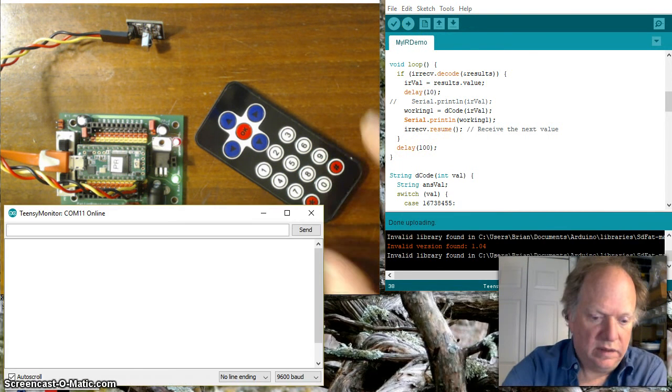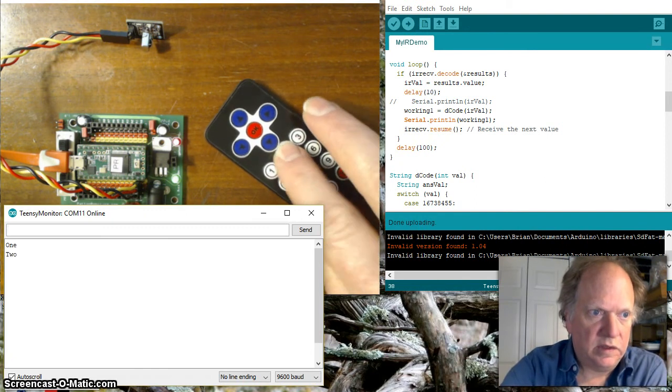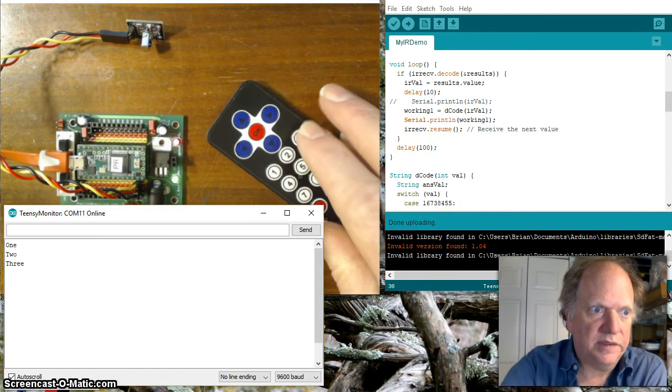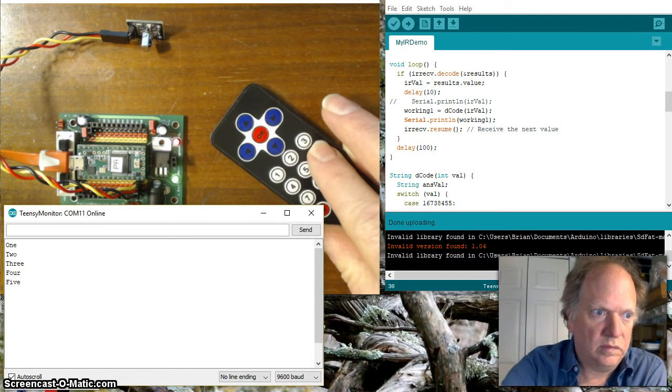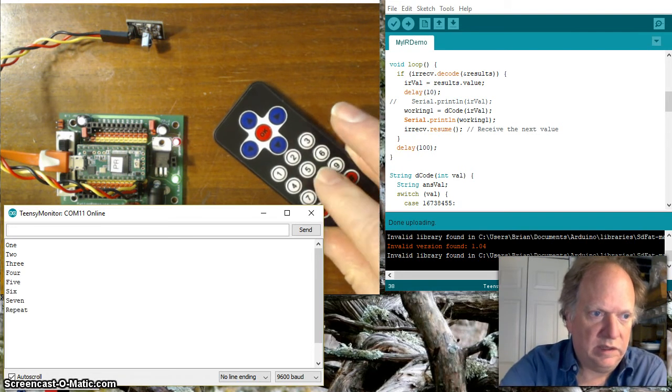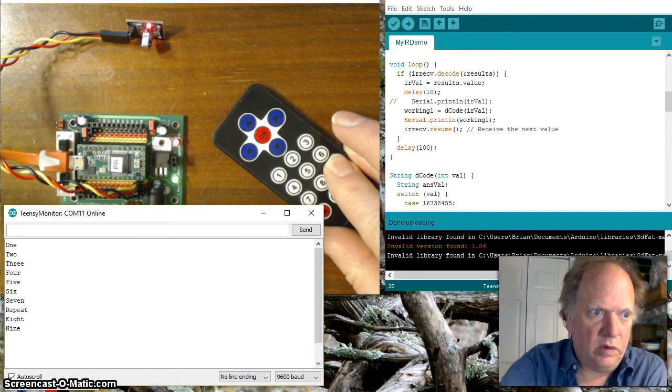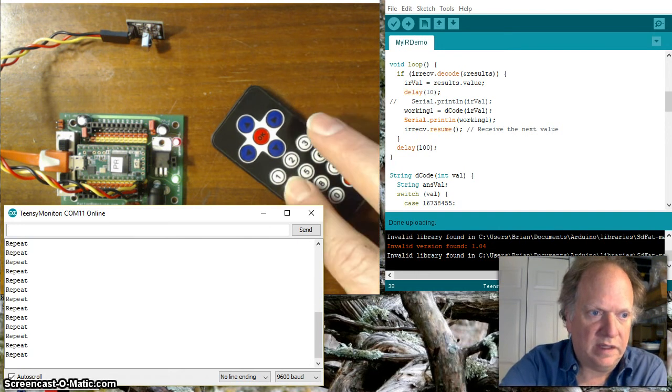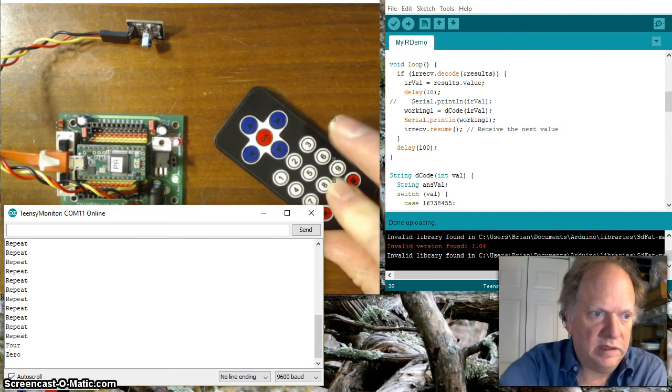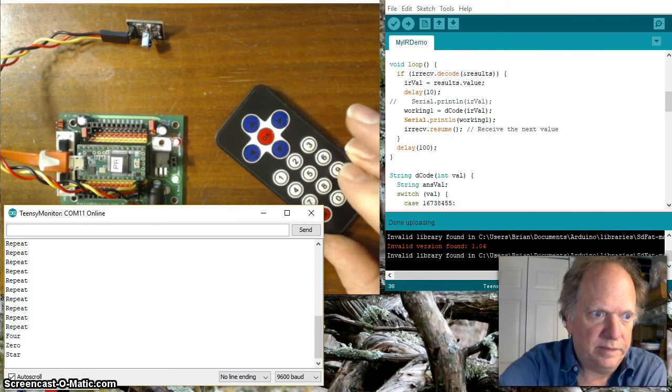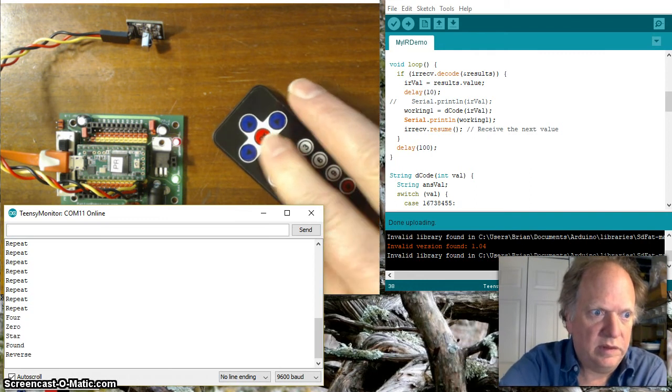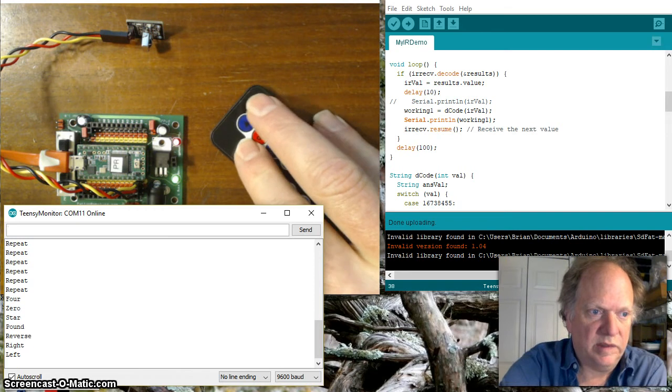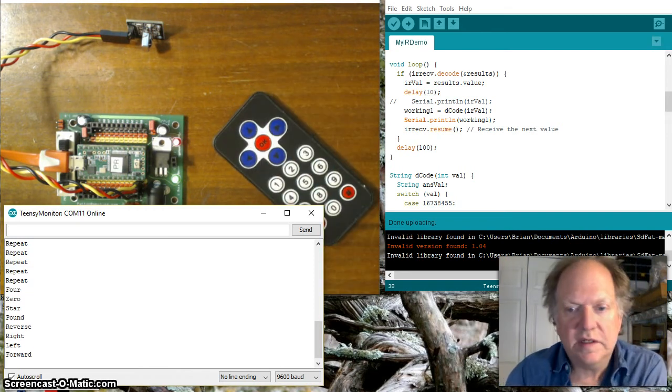Alright let's see if it's working so if I push the individual numbers it seems to be up there we go see that if you hold it you'll get that repeat repeat repeat okay but everything else seems to work just fine zero star pounds okay so this is going to be my directions.